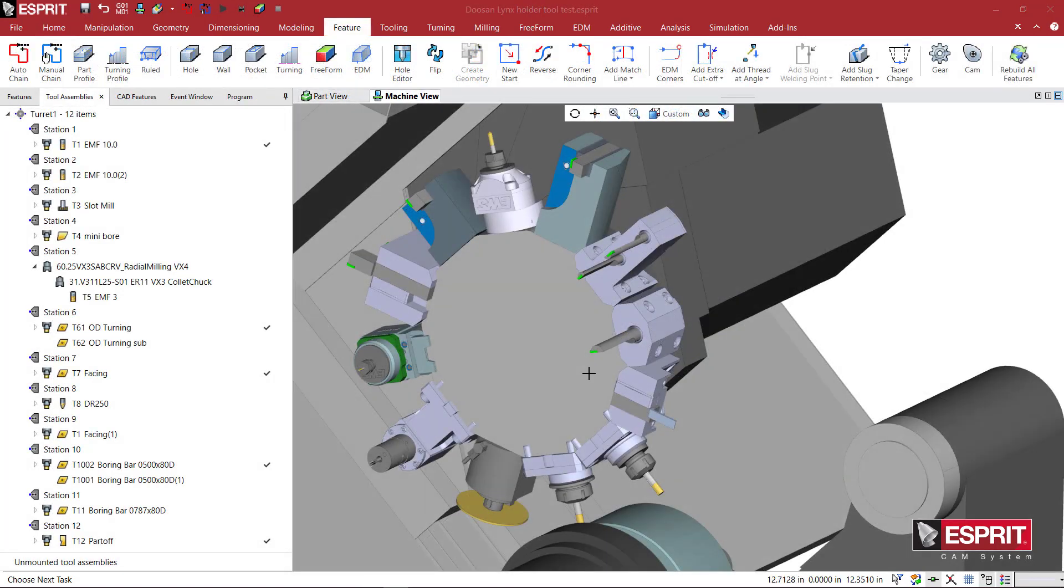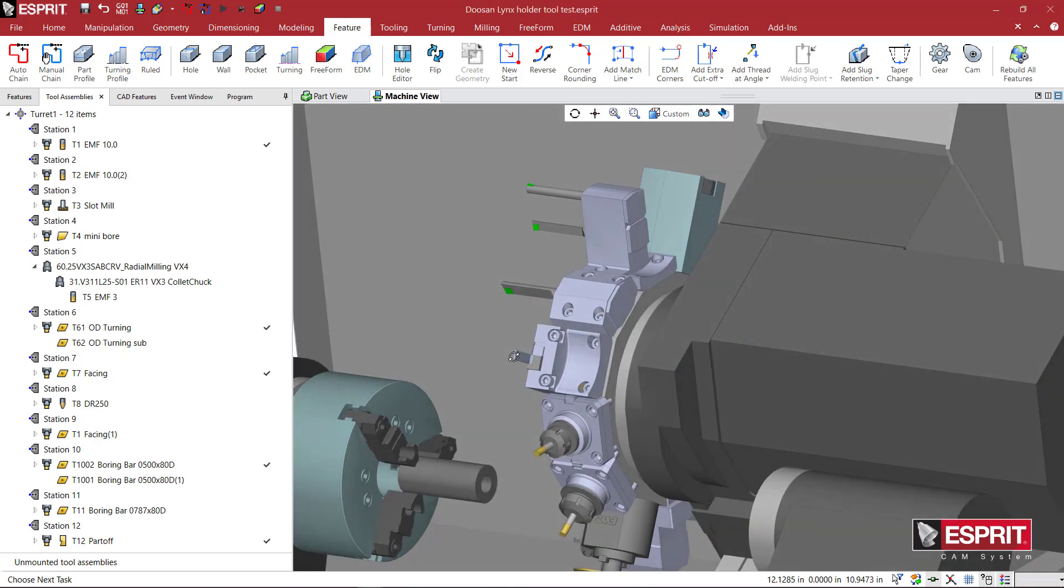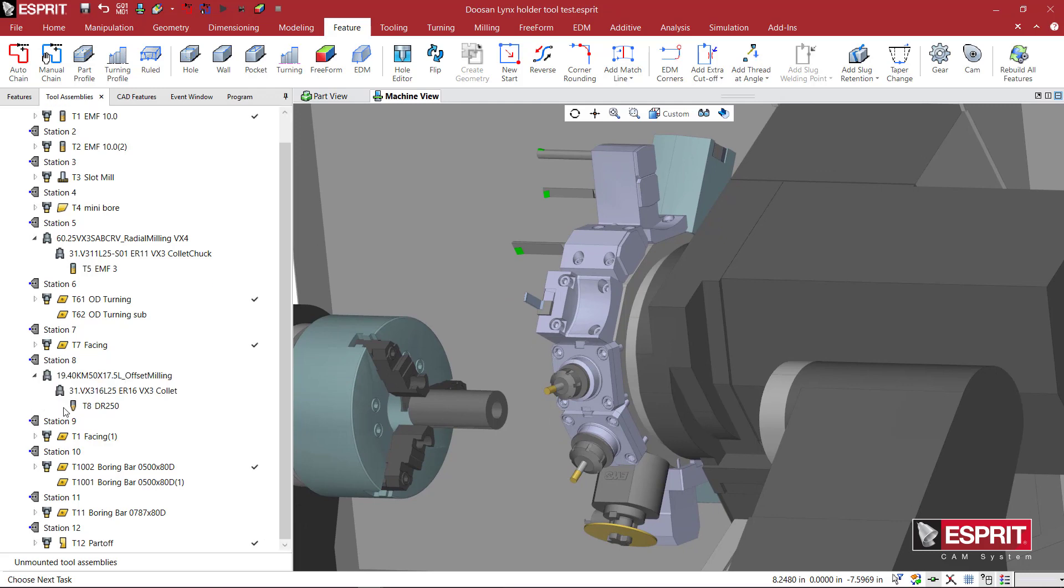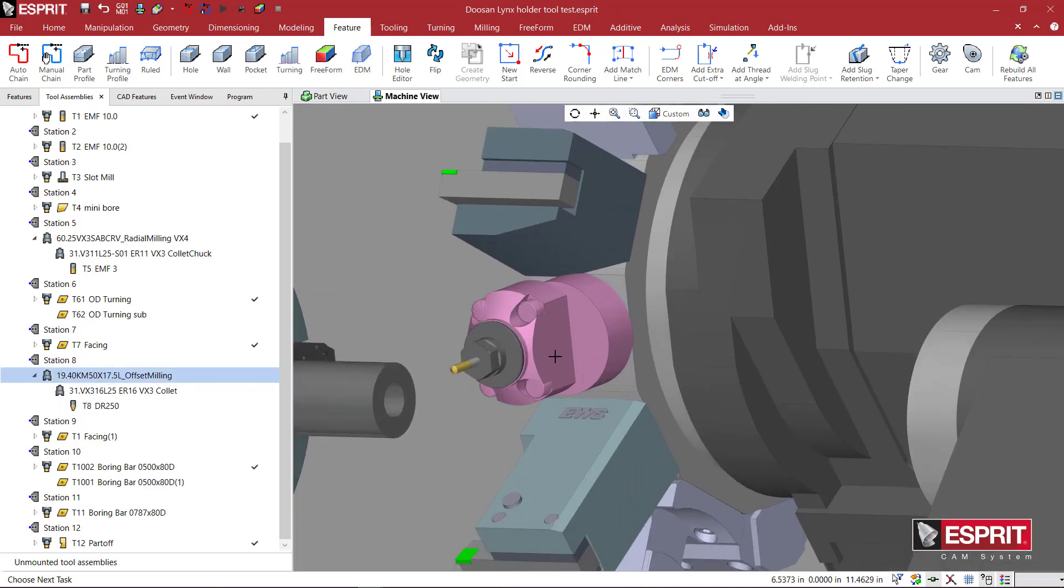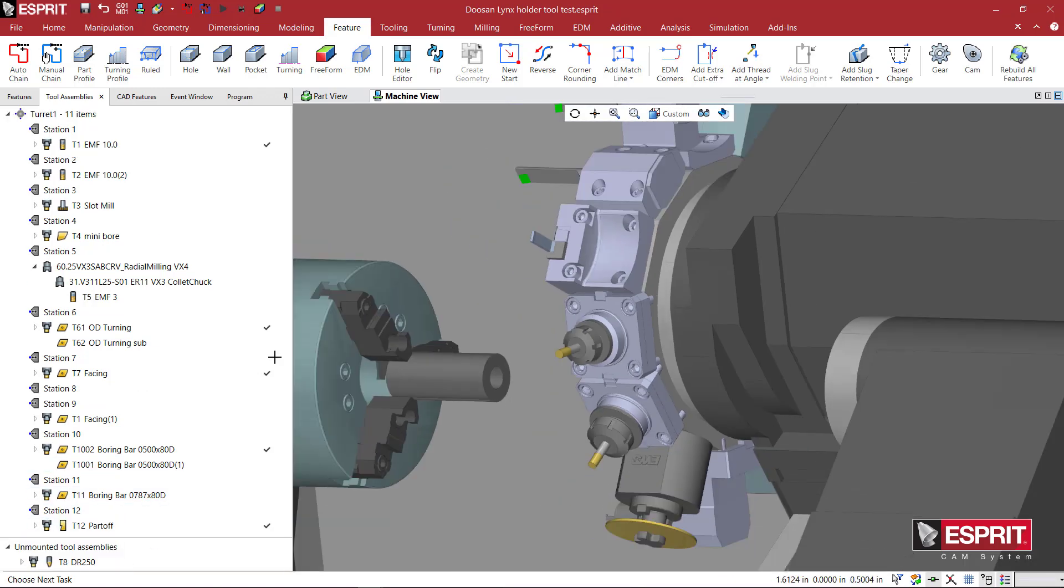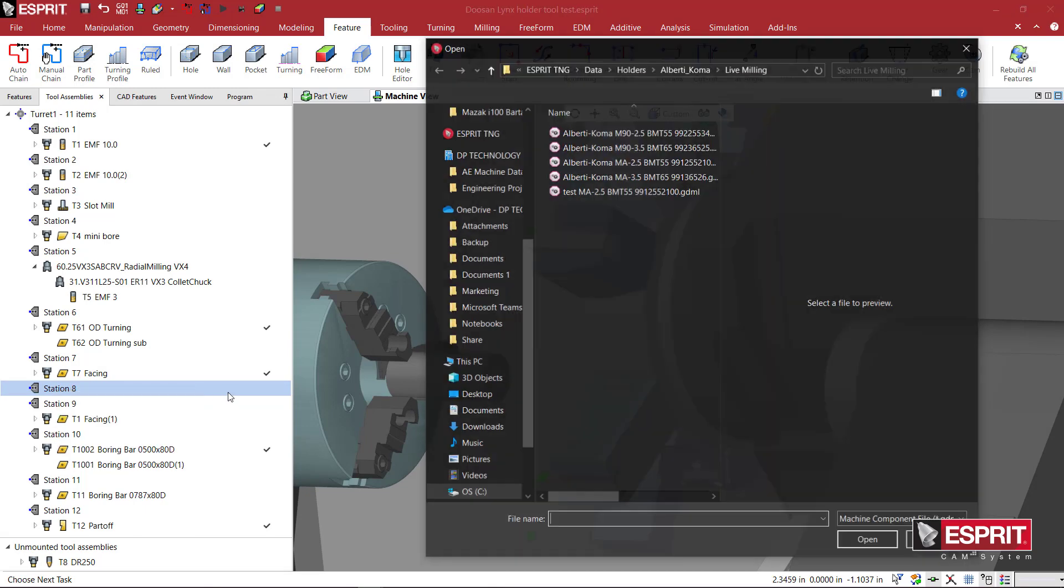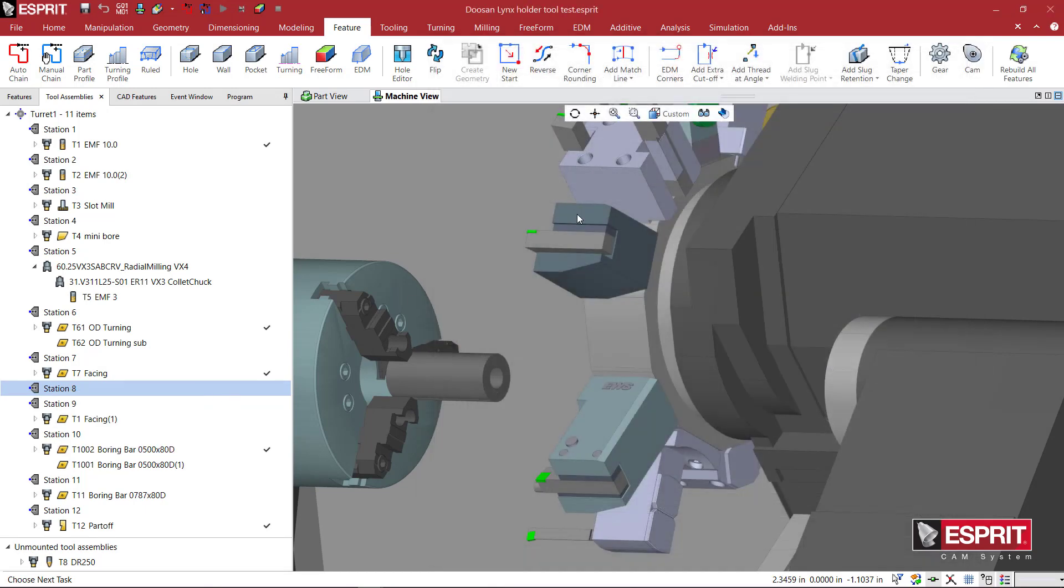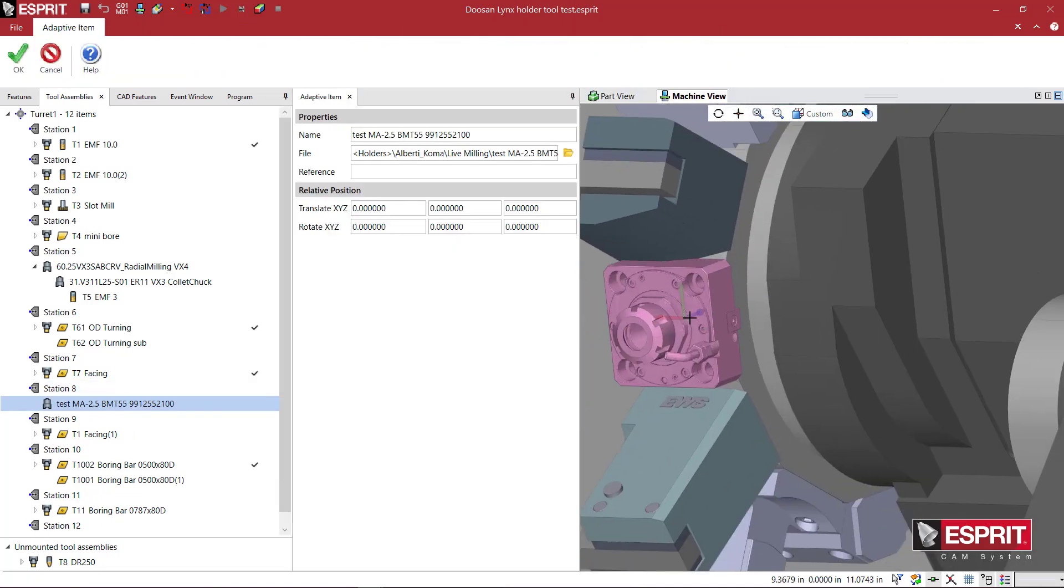Now what we want to do is test the holder that we just created. This offset milling, this axial milling tool here, I'm not using. So we're going to do an edit there. When I click on it, it snaps it to view and it highlights it, so it confirms that that is the tool. I'm going to click and drag it to unmount it. And now on station 8, I'm going to right-click and say add an adaptive item. And I'm going to select the file, the test file that we just created.